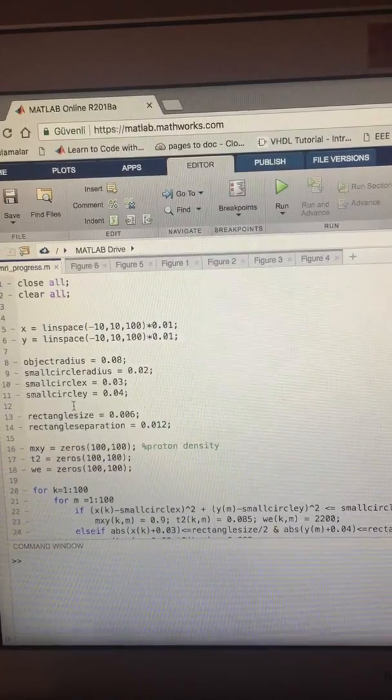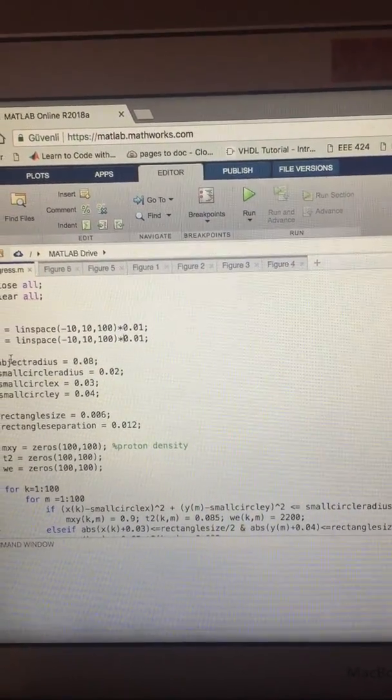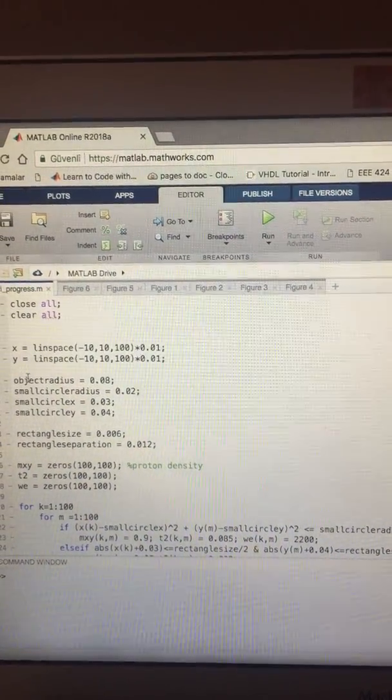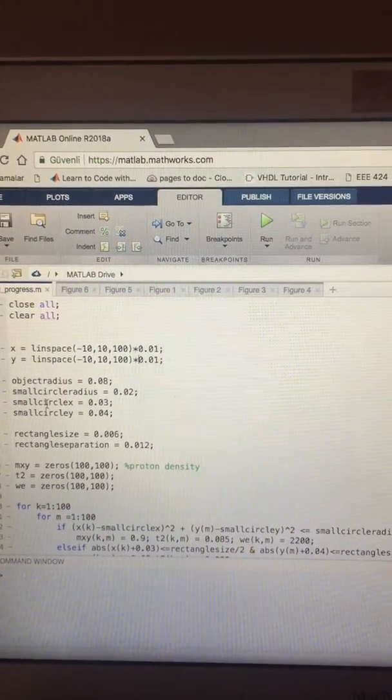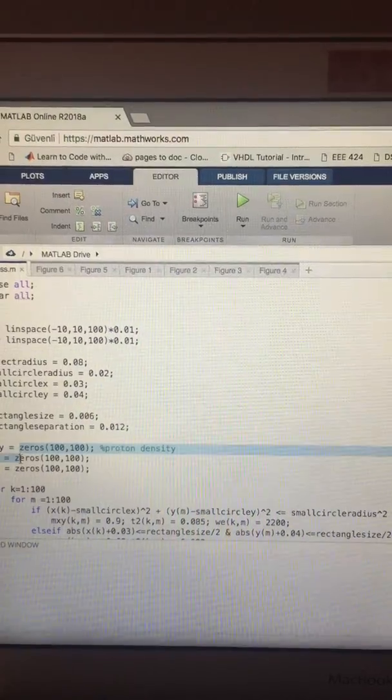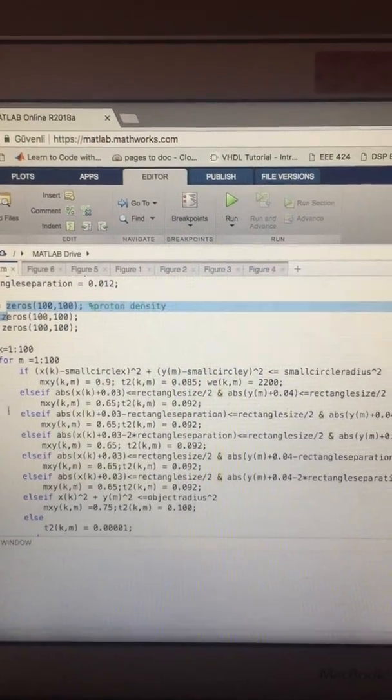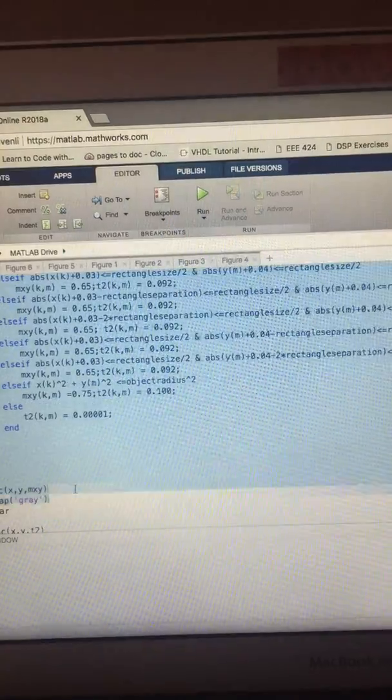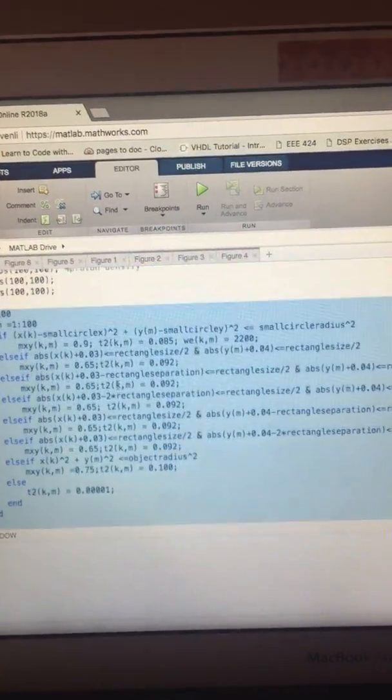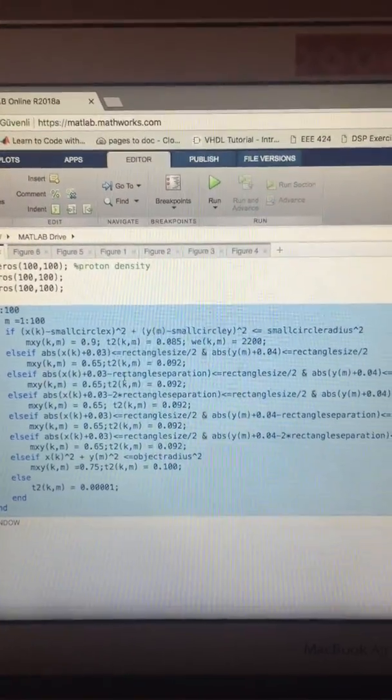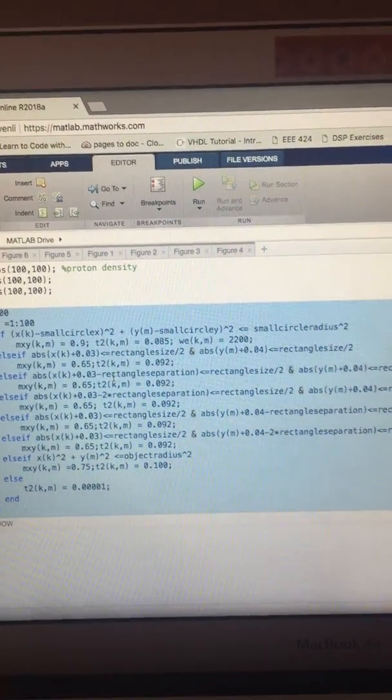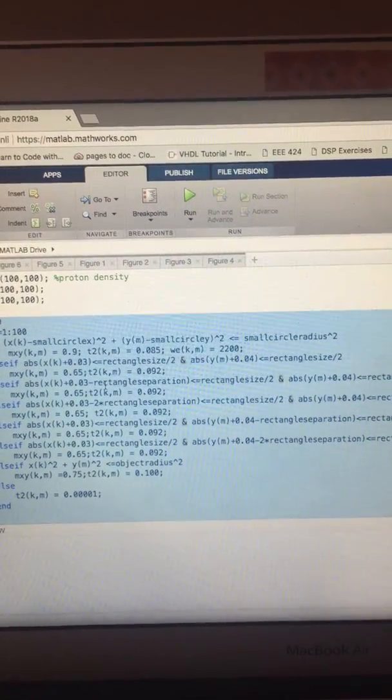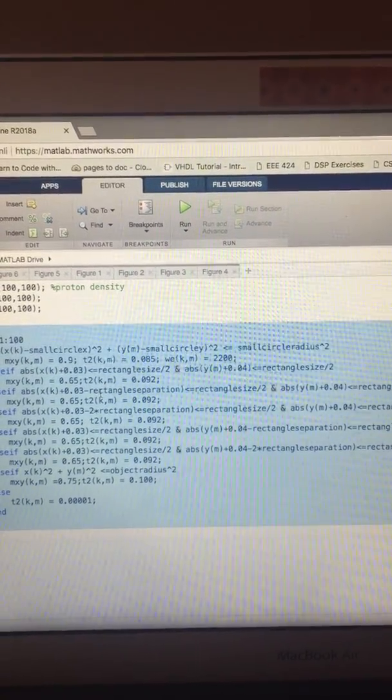I put several objects in here. There is a big circle, a small circle, and five little rectangles. These are proton densities, TE, and VE arrays. And in here, I assigned the proton density, TE, and VE values for the objects, and I put them at different coordinates.